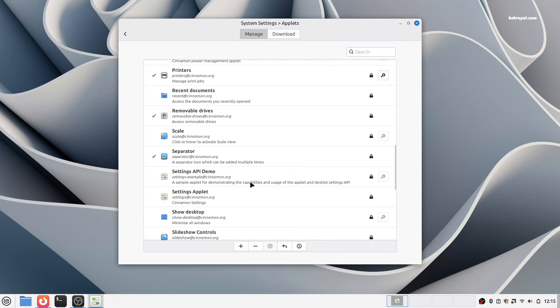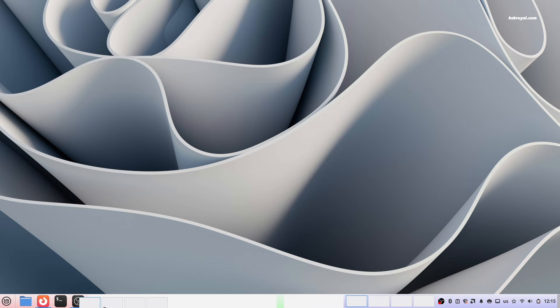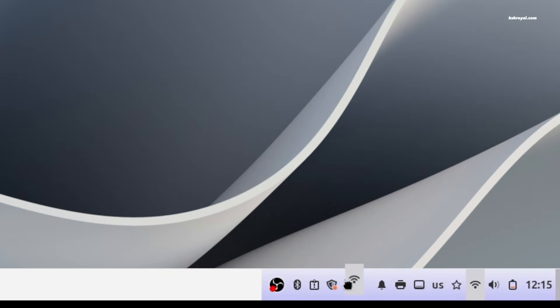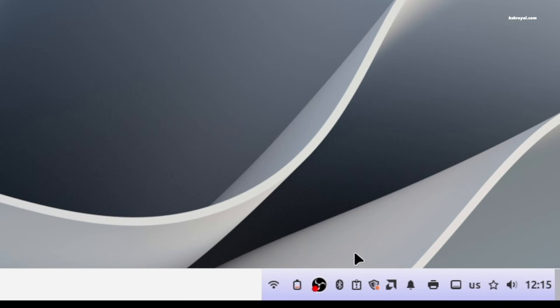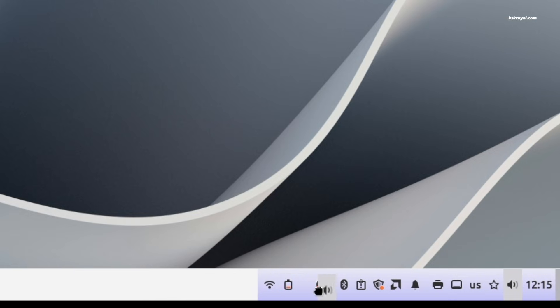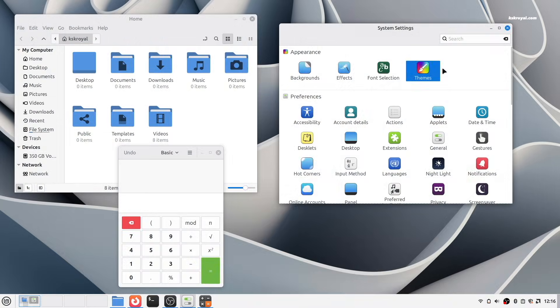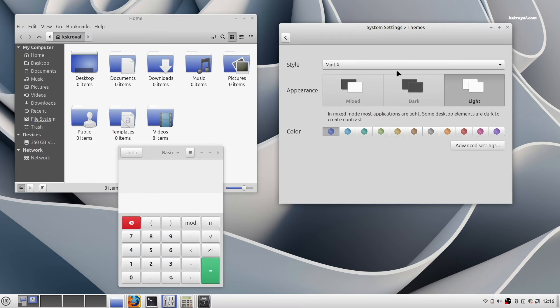To reorganize them, right-click on the panel and enable panel edit mode, then move the applets to your preferred positions. Additionally, use the theme section to apply light or dark themes and adjust accent colors to customize the look of your desktop.